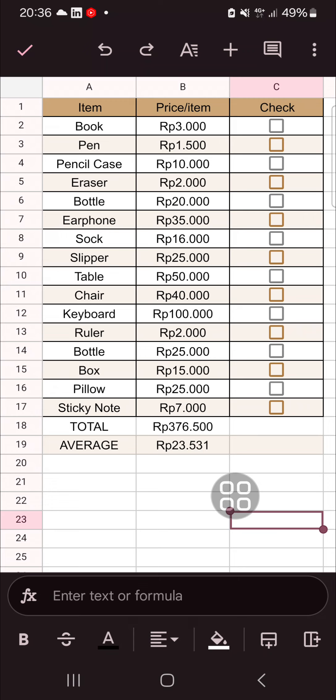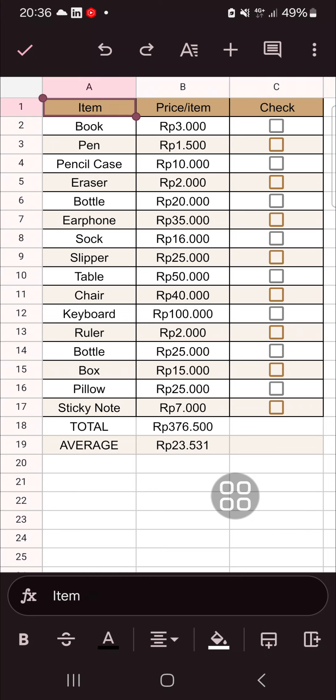Here I have prepared my data in my Google Sheets application, and I'm going to sort and filter this data. The first thing we can do is select the table or the column that we want to filter or sort.